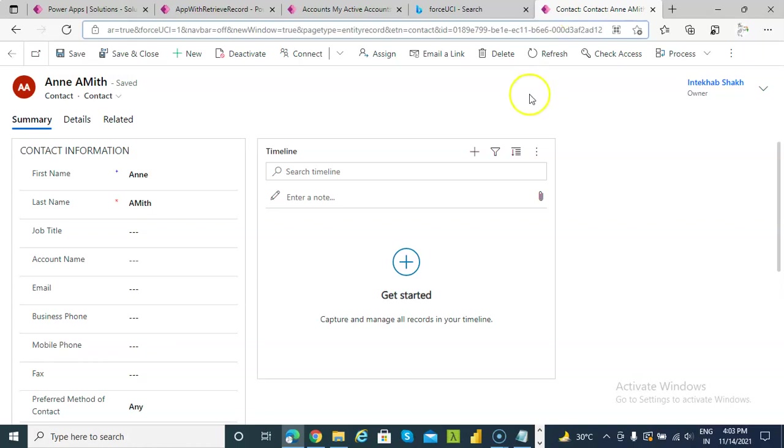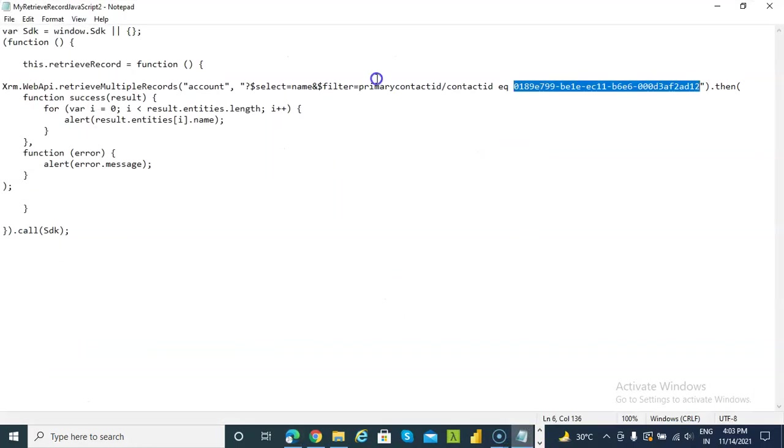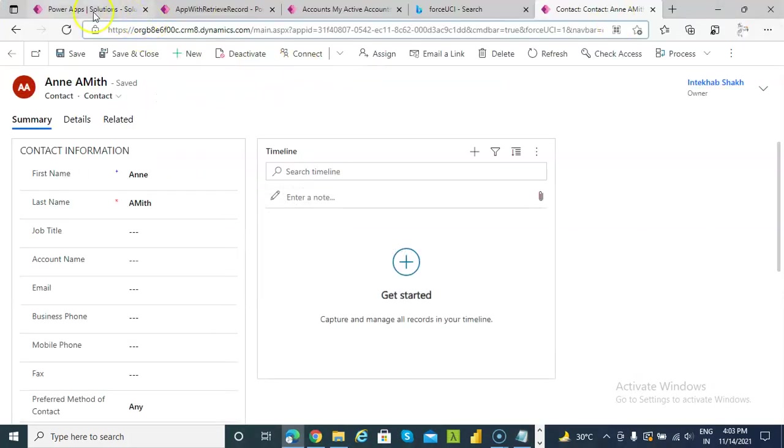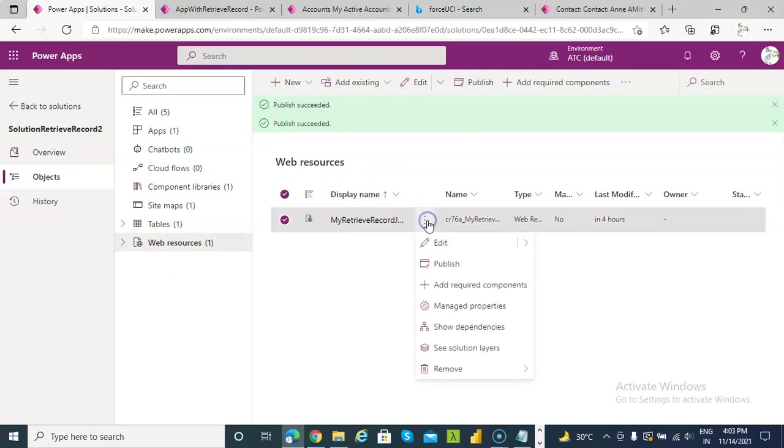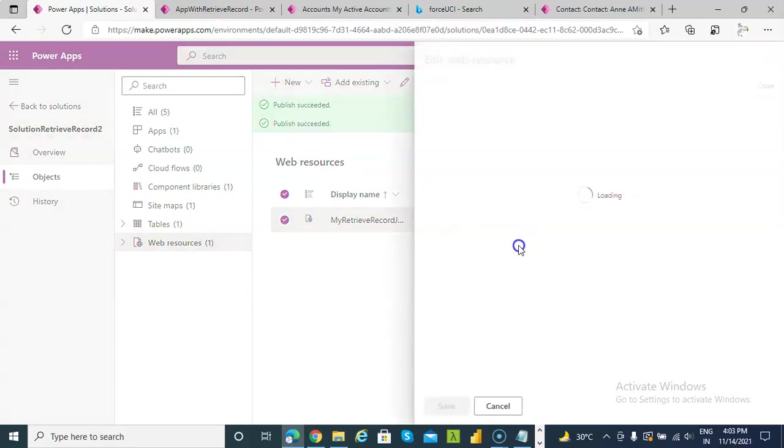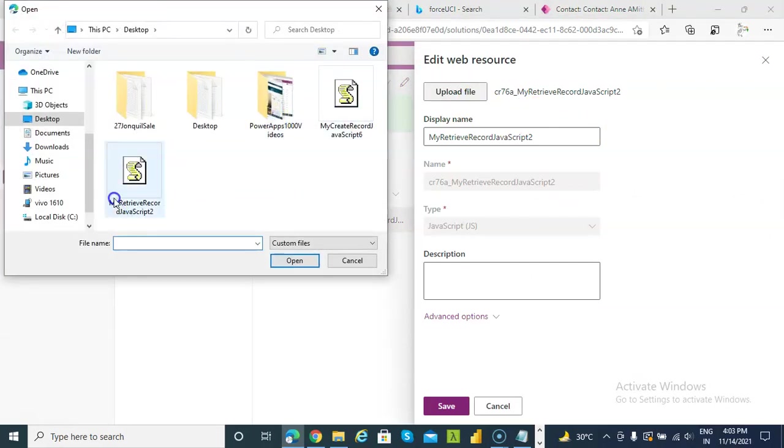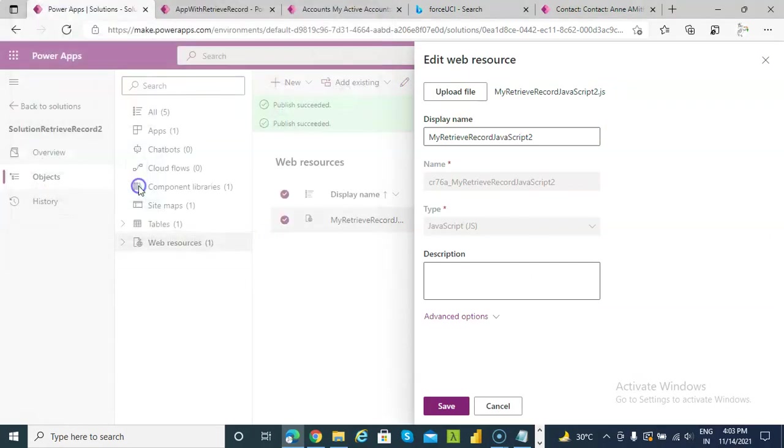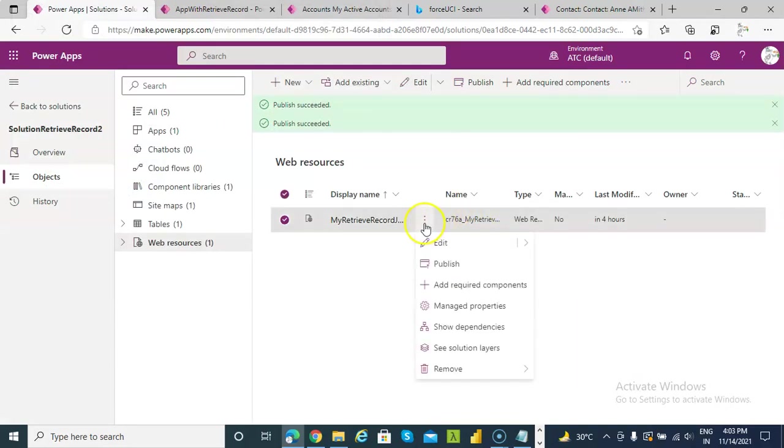So we use this in our JavaScript. Based on this lookup column's ID, we are trying to get the results and we are printing the name. So I go to our solution under the web resource, I click the web resource, I upload the JavaScript, I click save, and then I hit publish.